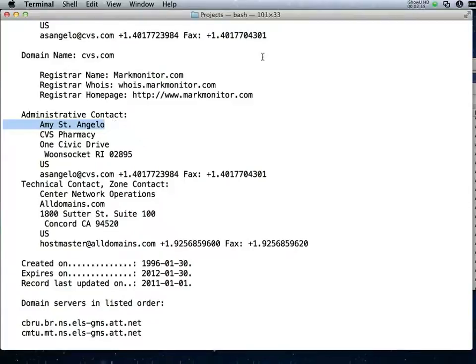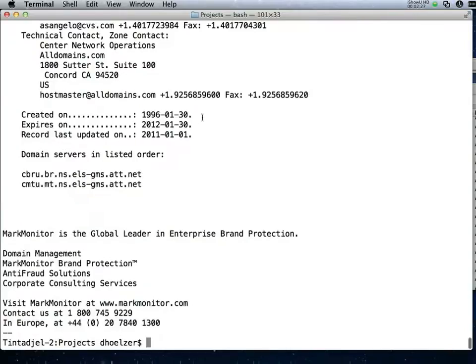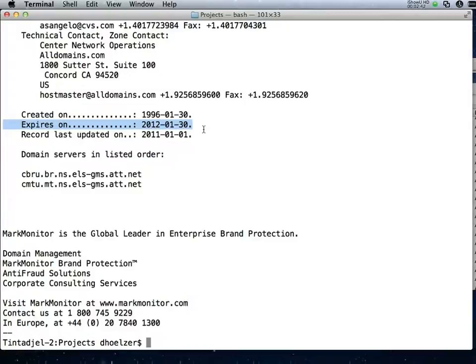Of course that may have ramifications for her and CVS does have recourse in order to get the domain back, but we'd really prefer to avoid that problem completely. Other things to watch for would be things like the expiration date on the domain. In this case it expires about six months from now, which is not too soon, but we'd like to make sure that someone is keeping their eye on that and making sure the domain gets renewed.